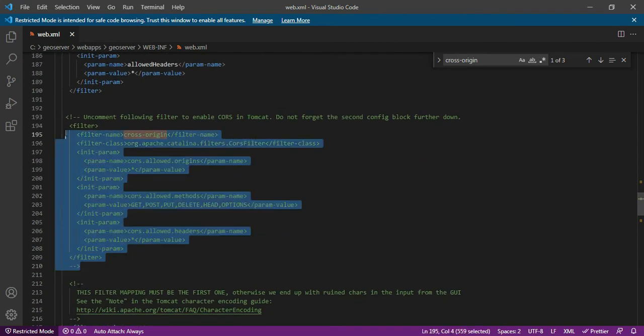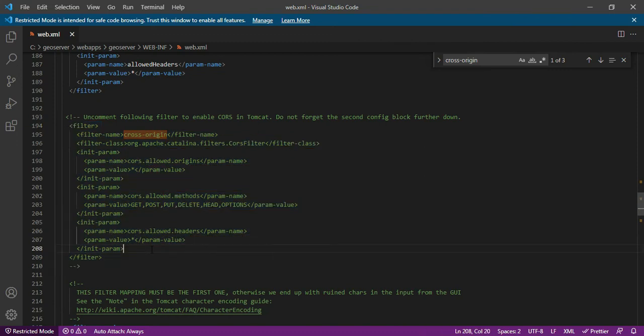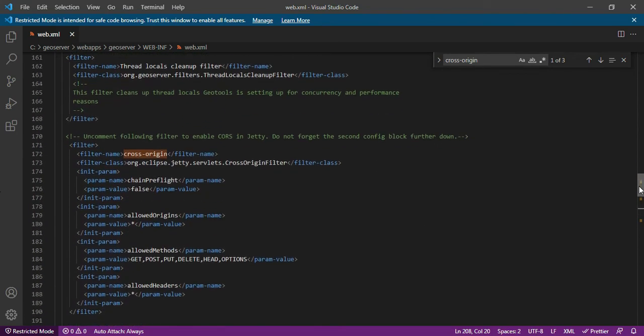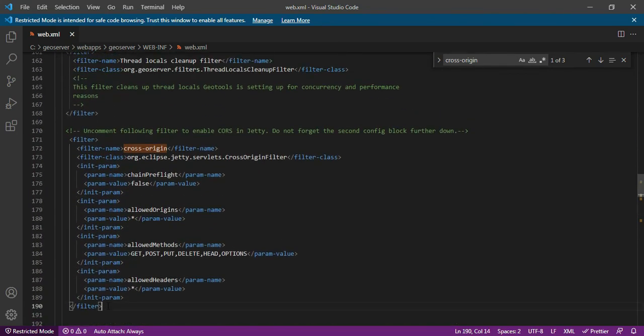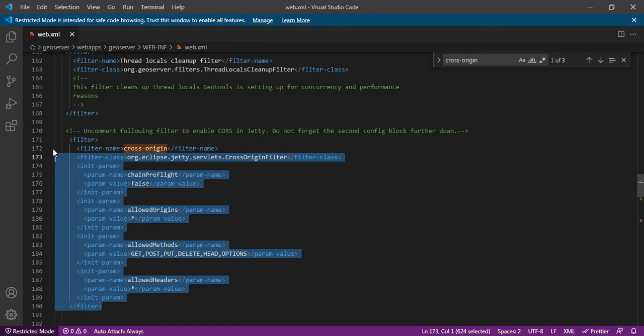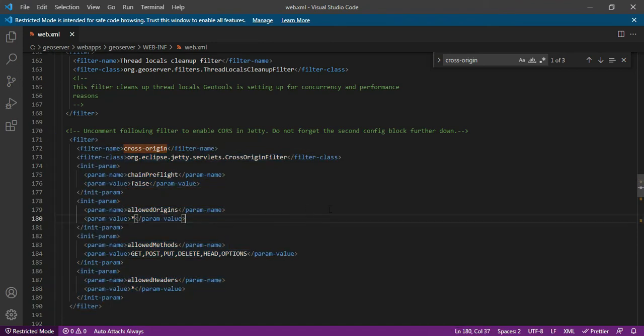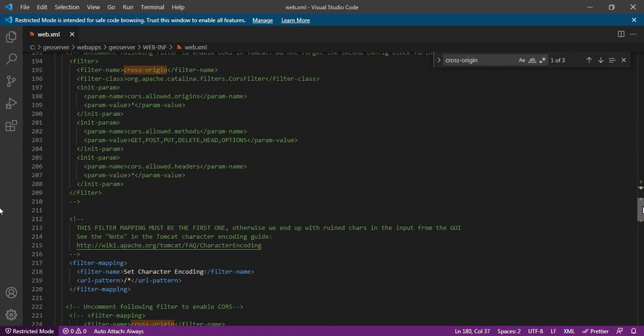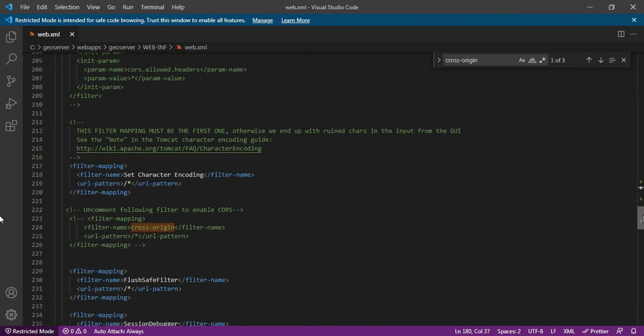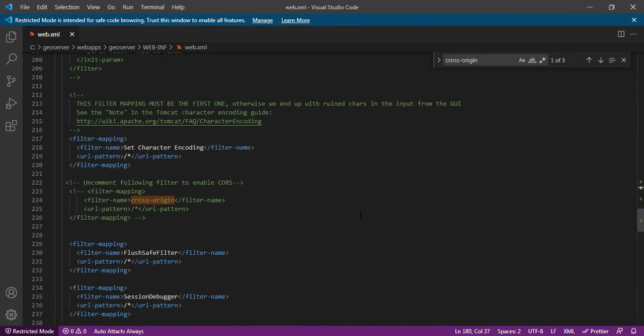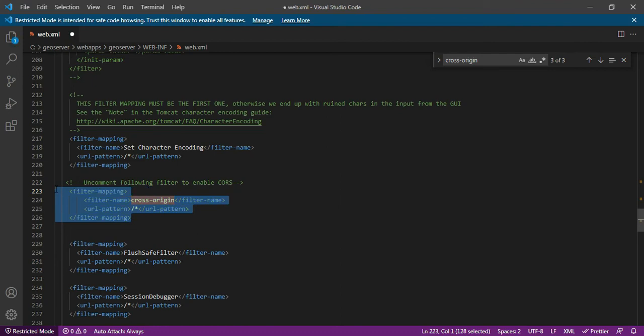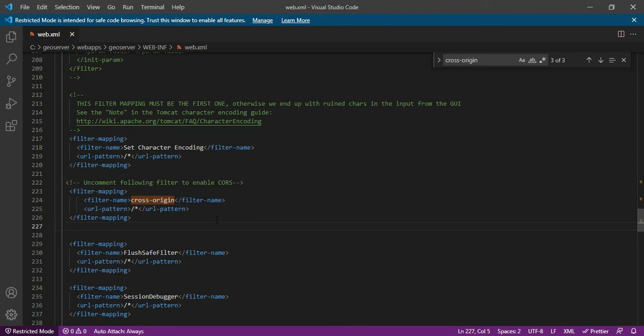So this is what you have to uncomment. So either you uncomment this if you are using a Tomcat server, or if you are using a simple JT, then you have to uncomment this. Either of these two code, you have to uncomment. So this is one configuration parameter which you have to change. Second thing, just scroll down a bit and you will find this cross origin related code. So you have to uncomment this. Right now it is commented. Now I am uncommenting this. So now it is not commented and now I am saving the configuration file. So I have saved it. I am closing my Visual Studio Code and I am closing the web.xml file.